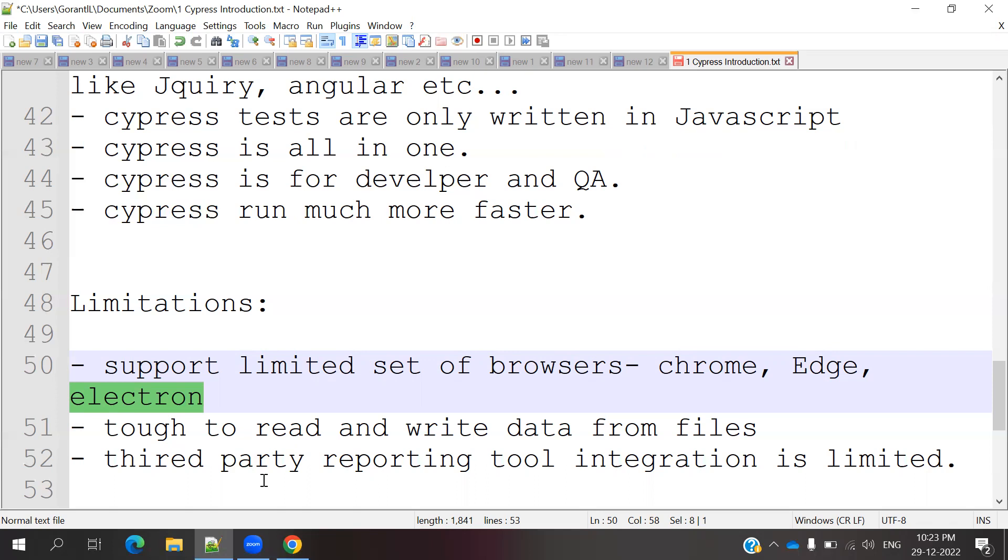Third limitation is third-party reporting tool integration has limited options. We require reporting tools, right? Like Selenium has external report generation. We have some limited third-party tools to integrate with reports. Why do we require reports? After each and every execution, we need to get some details and at the end of the day, all the test cases we are running, how much percentage and everything. For that purpose, we require third-party integration, but it's complicated and has some limitations.